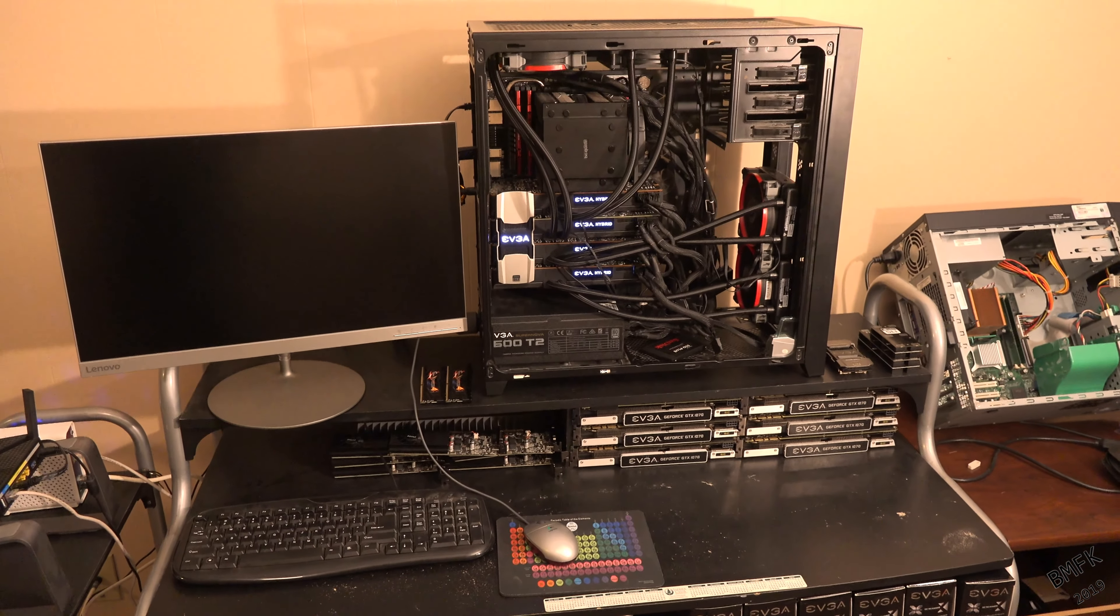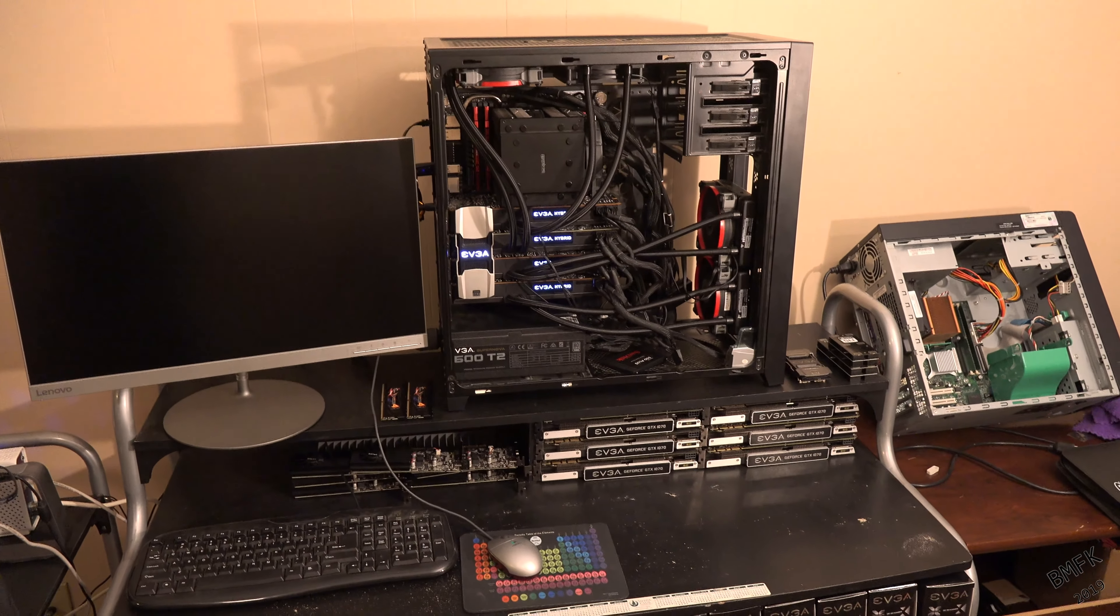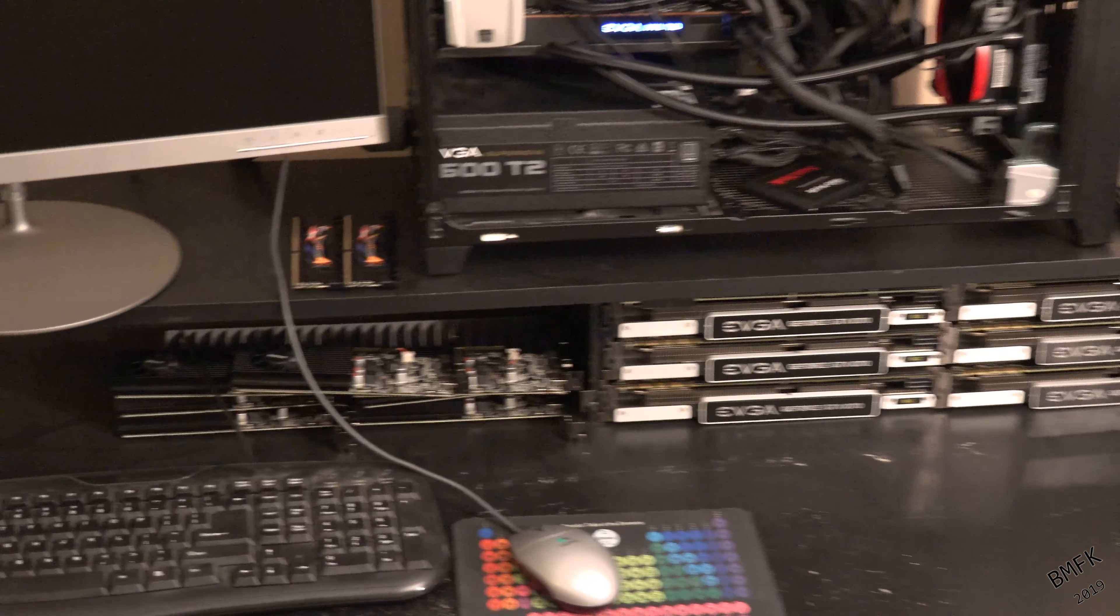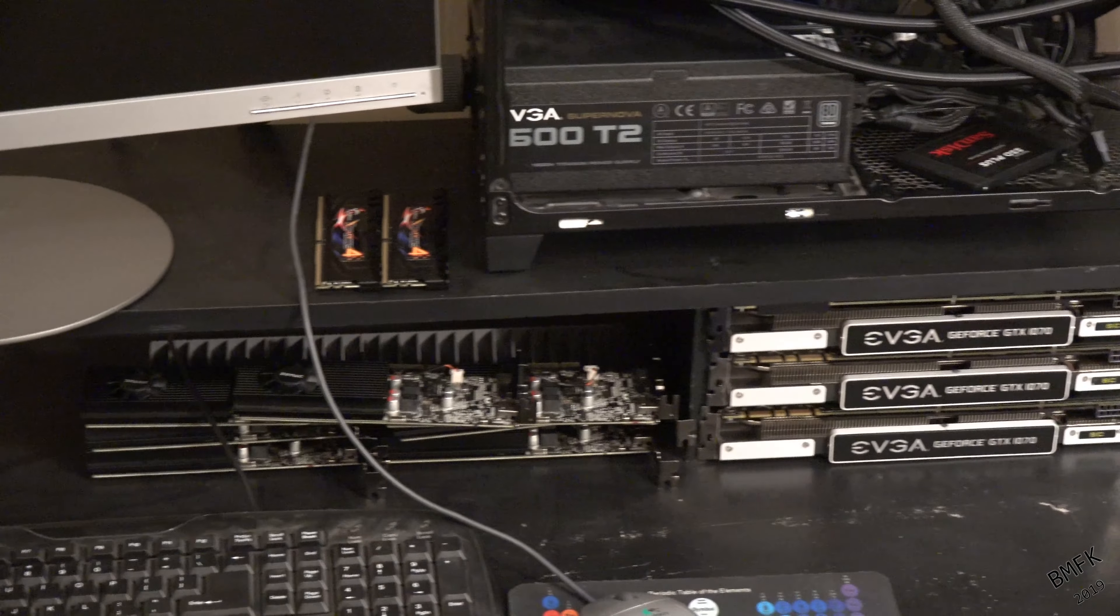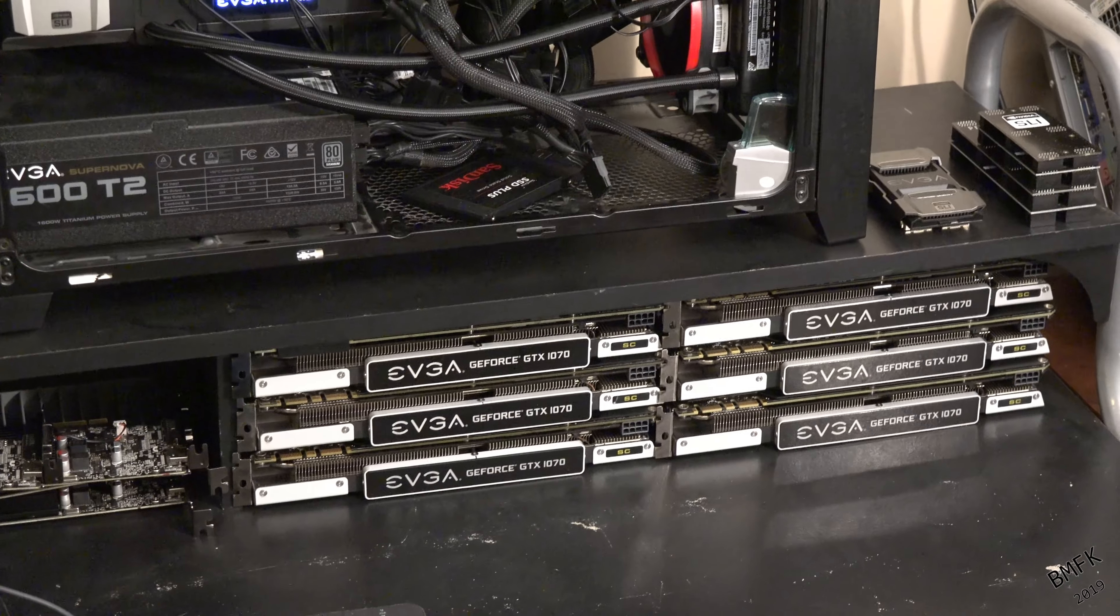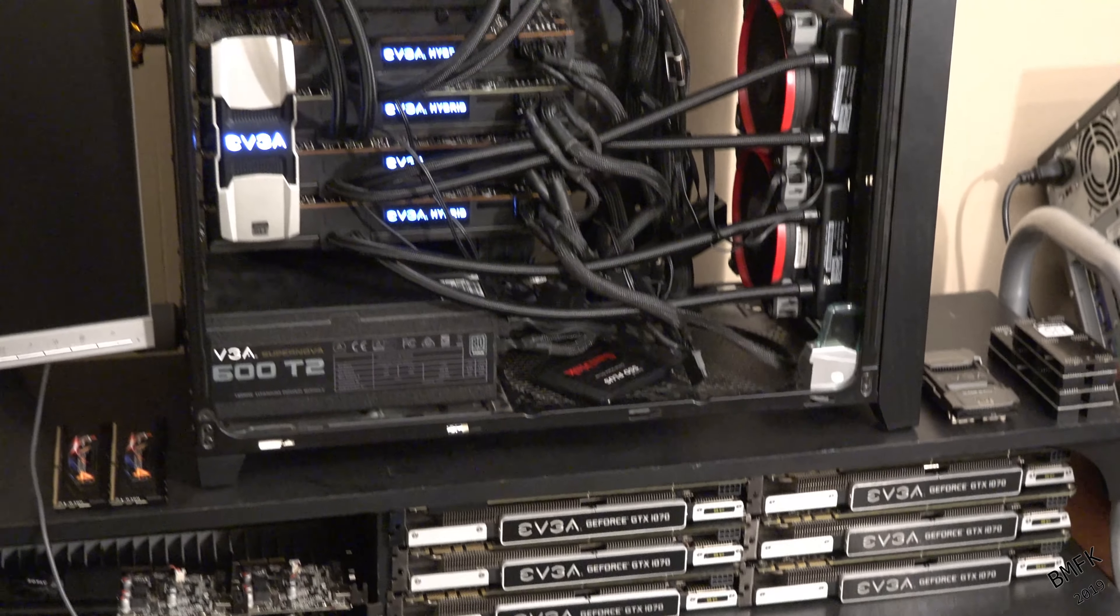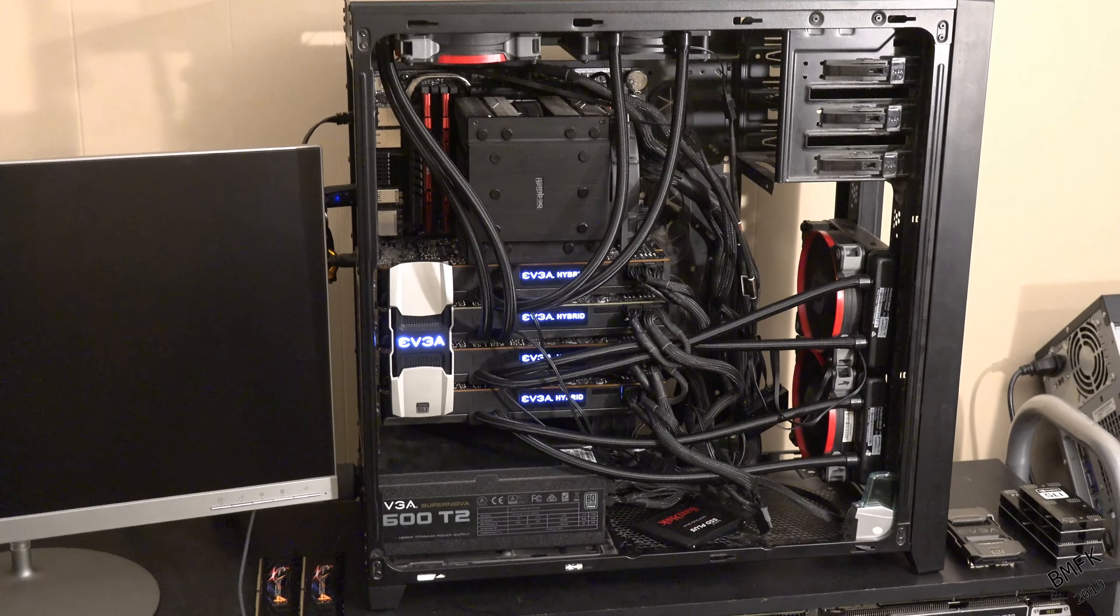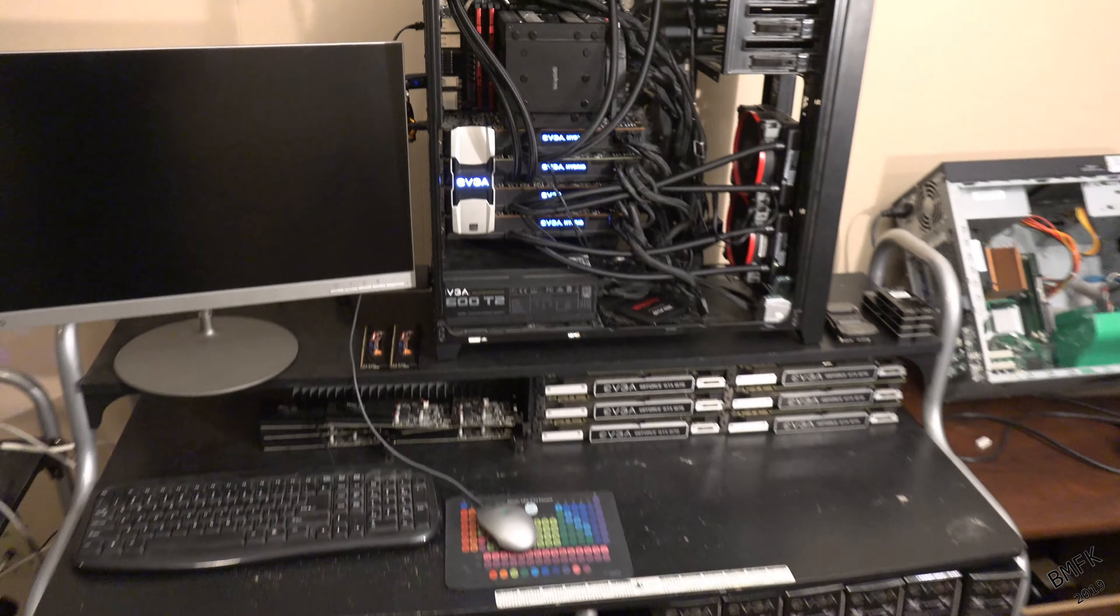So thanks for watching, I would say stay tuned for more updates on this computer, but like I said, it's going to be probably quite some time before I get the custom water loop measured out, purchased, installed, and running properly to add insult to injury.